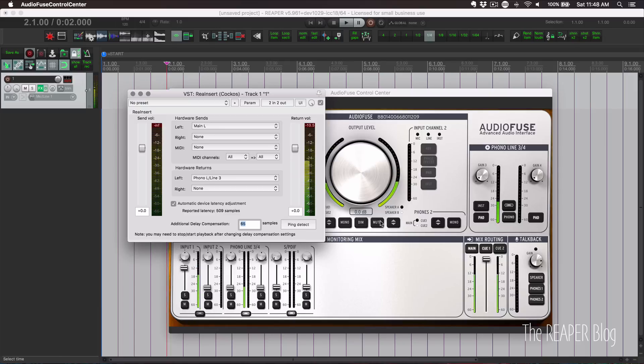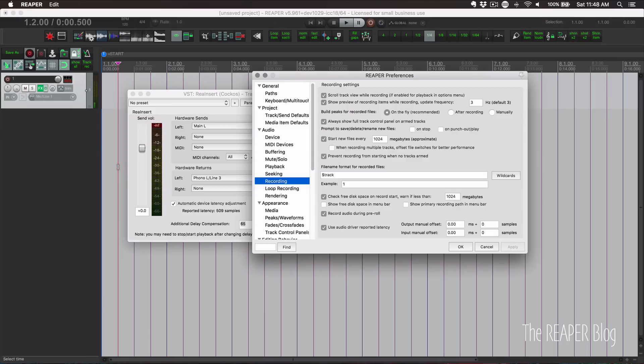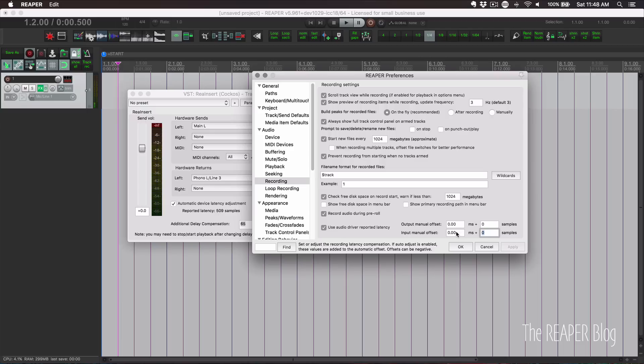I'm going to mute this again. And now we can take this number, put it into preferences. We're going to set the input manual offset to 65 samples and click OK.